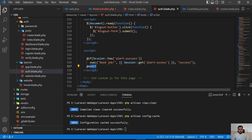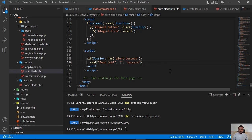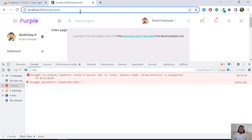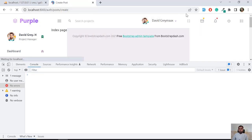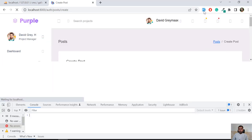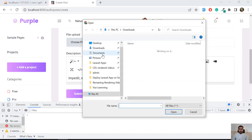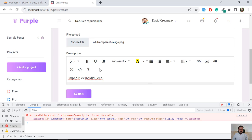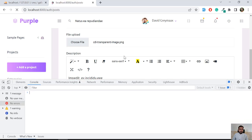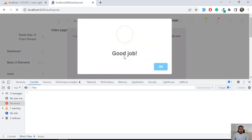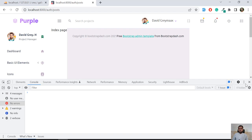Looking at the condition on line 321: it's the 'if session has alert_success' check. The issue is that 'alert_success' needs to be in double quotation marks inside the JavaScript swal call. I add the double quotes, save, and create a post again — now it's displaying 'Good job'. The issue was the missing quotes.